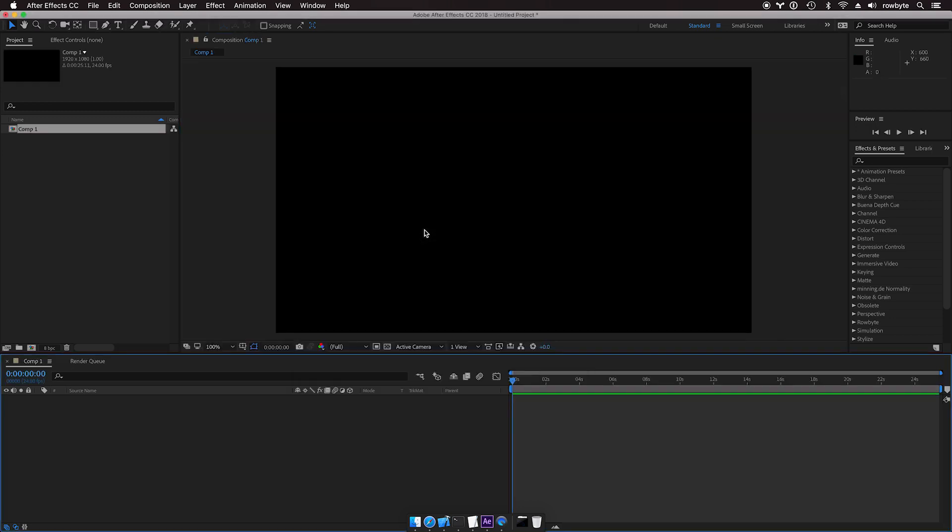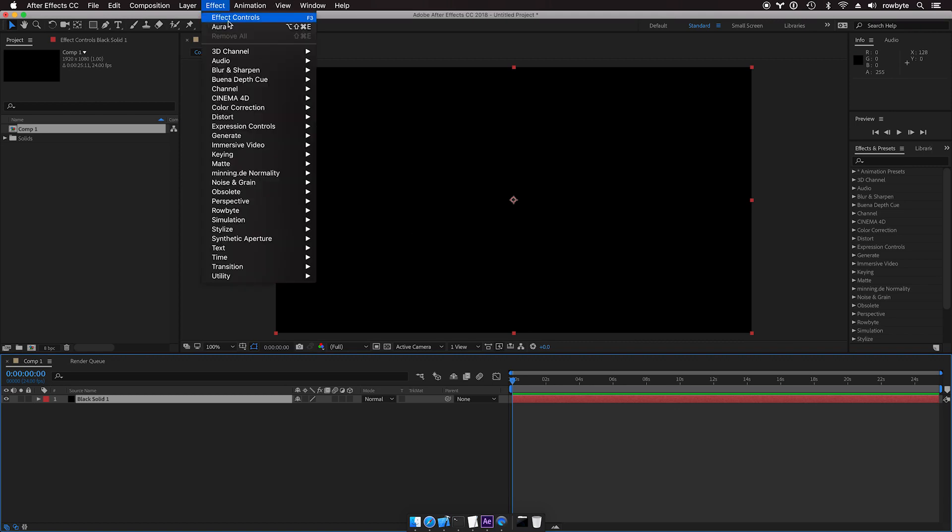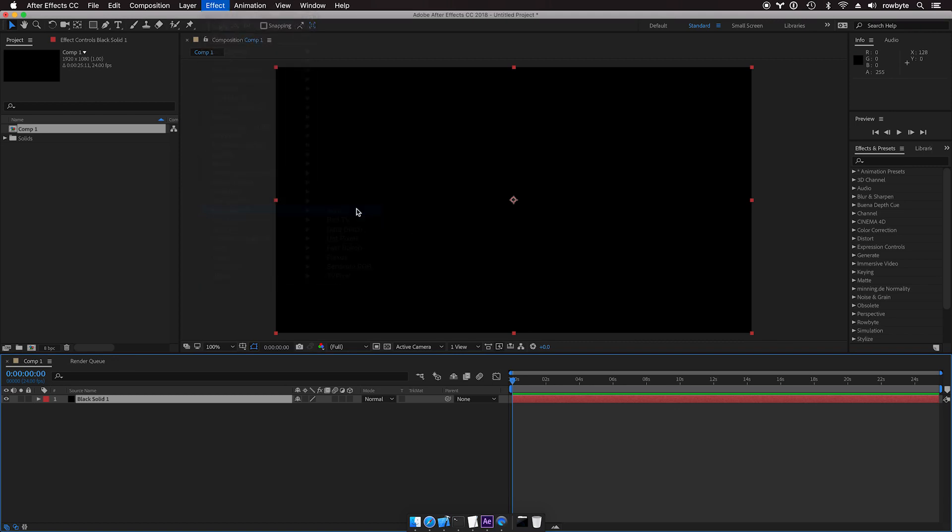Let's create a new composition, create a new solid, create an effect, Robite, Aura.